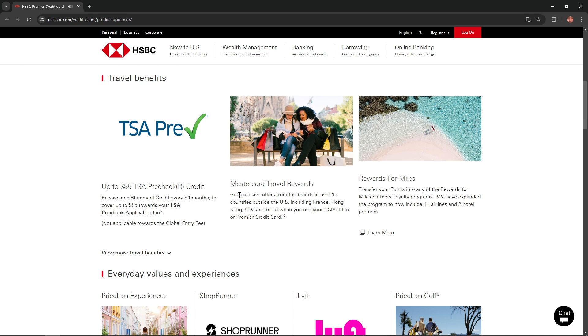Mastercard travel rewards: Get exclusive offers from top brands in over 15 countries outside the US, including France, Hong Kong, UK, and more when you use your HSBC Elite or Premier credit card.